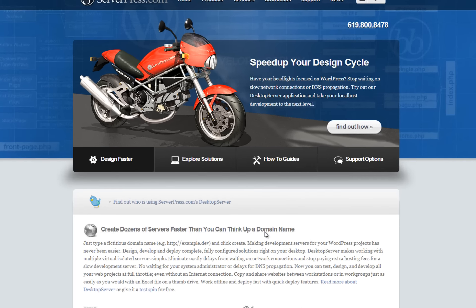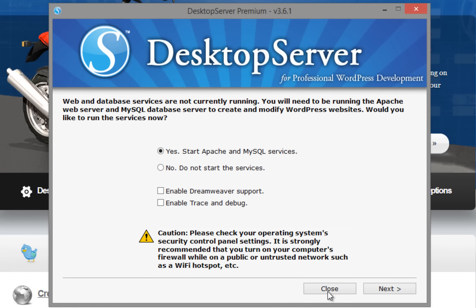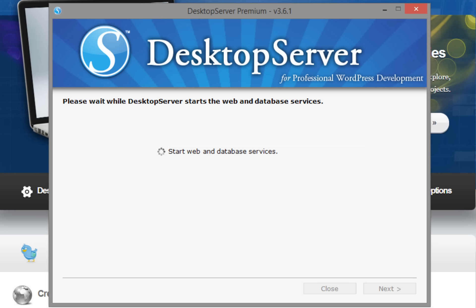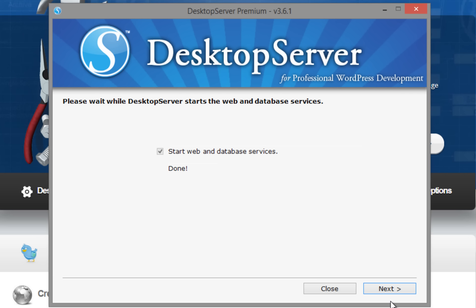Our first step is to start up Desktop Server and start web and database services if prompted. Click Next. Once the services have started, click Next again to get to the main menu. If you were not prompted to start these services, then that means they are already running and you should be at the main menu.